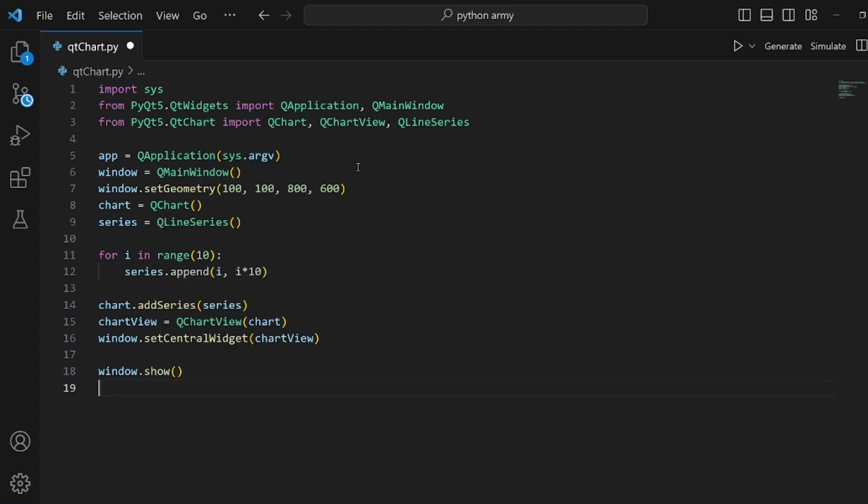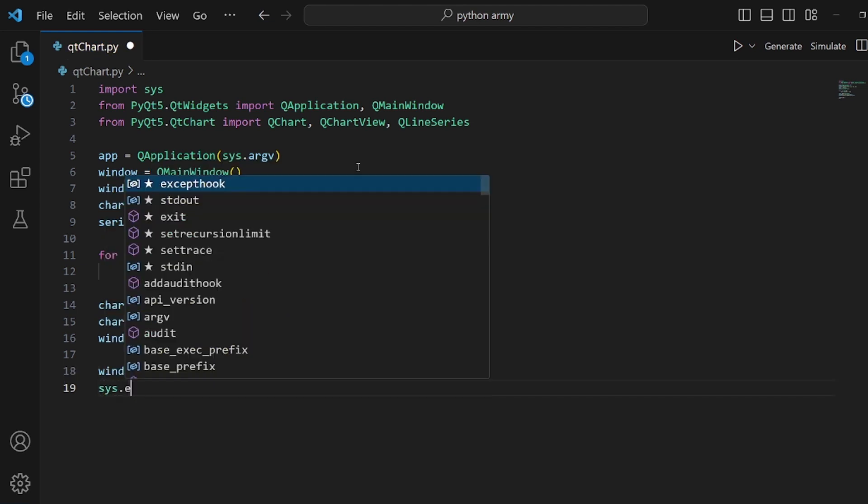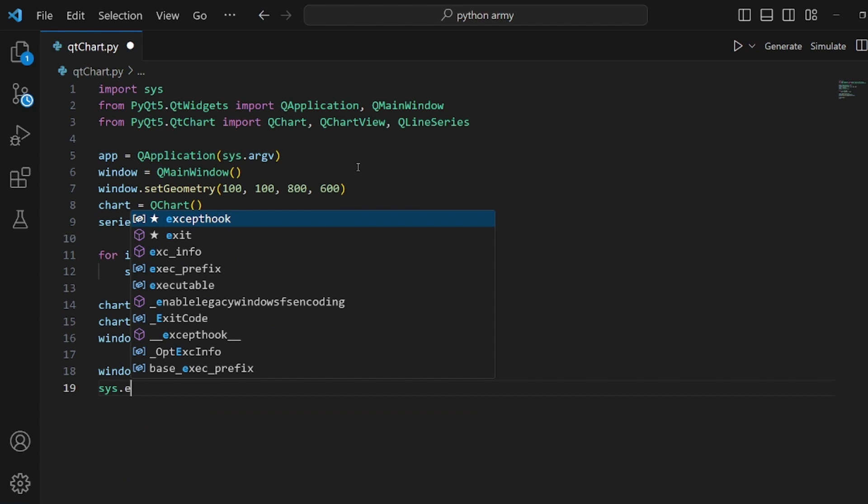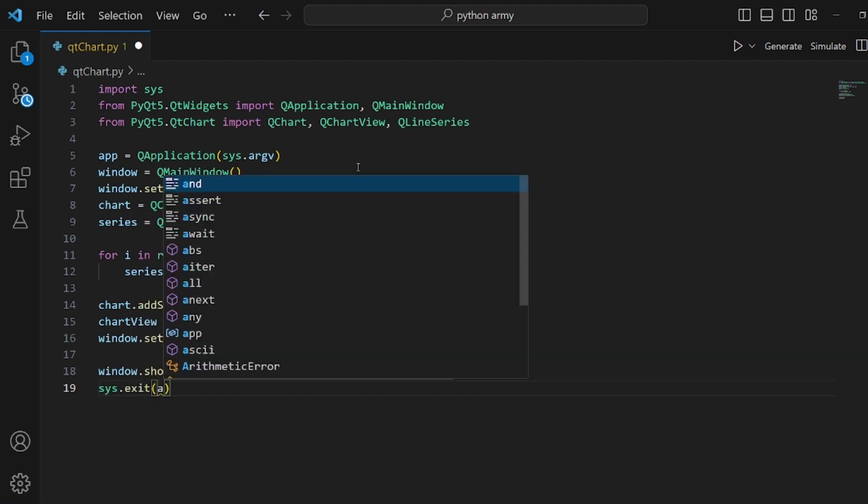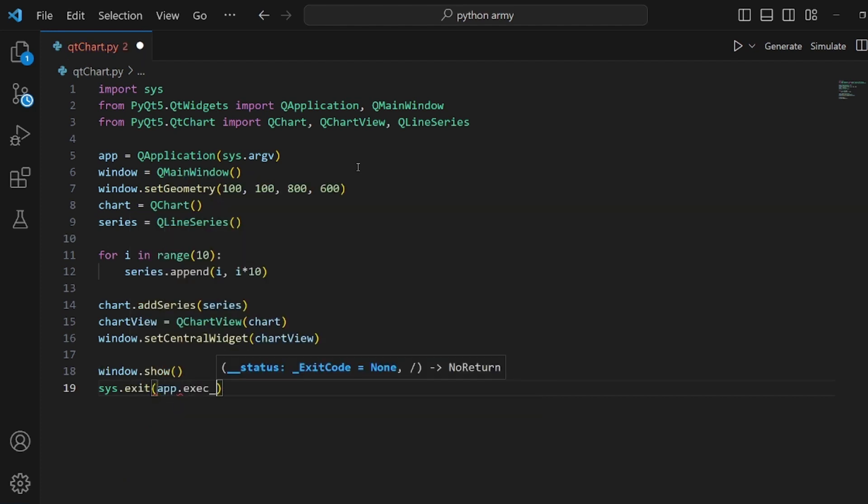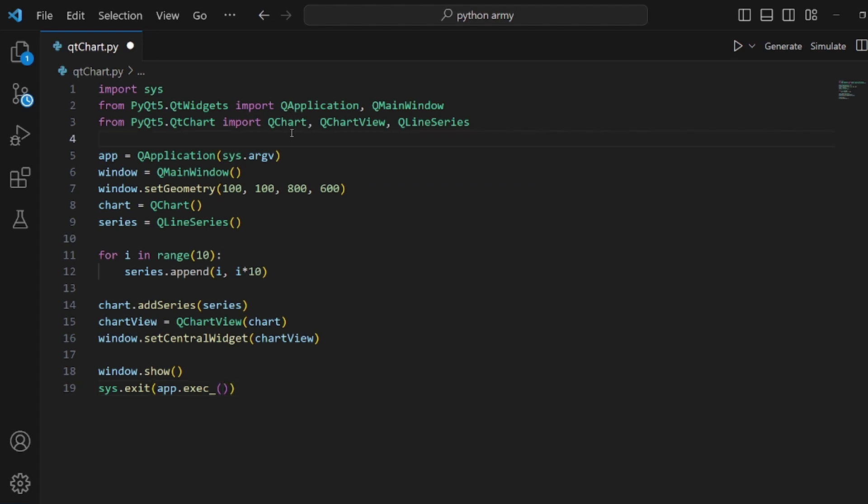And sys.exit app.exec. Okay, and that's pretty much it. Let's run our app.